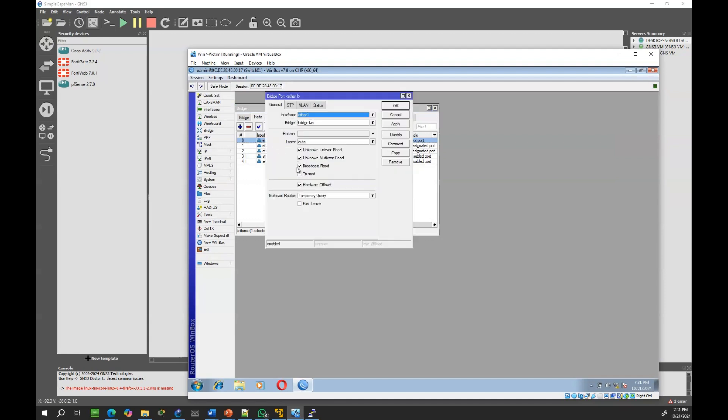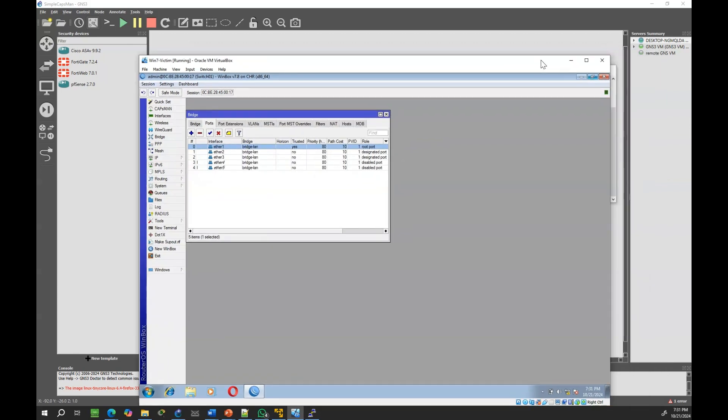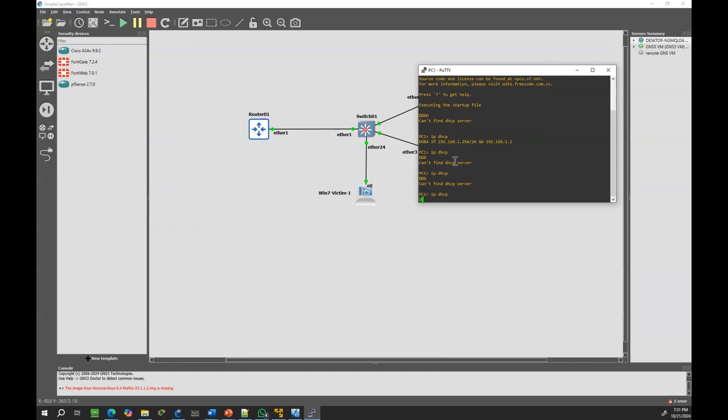Let's restore Ether1 to its trusted state. Now, the DHCP service is functioning as expected again.